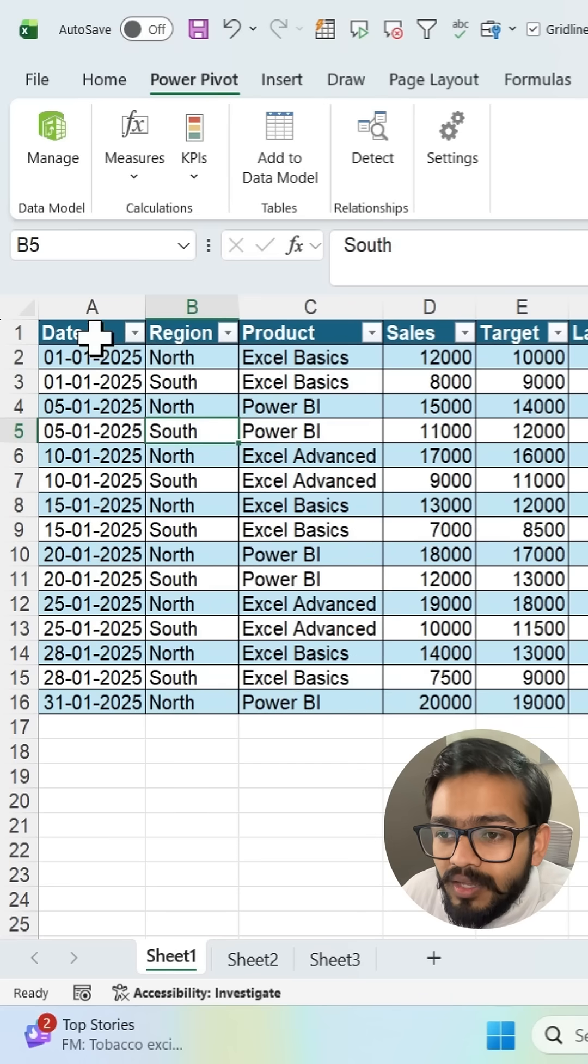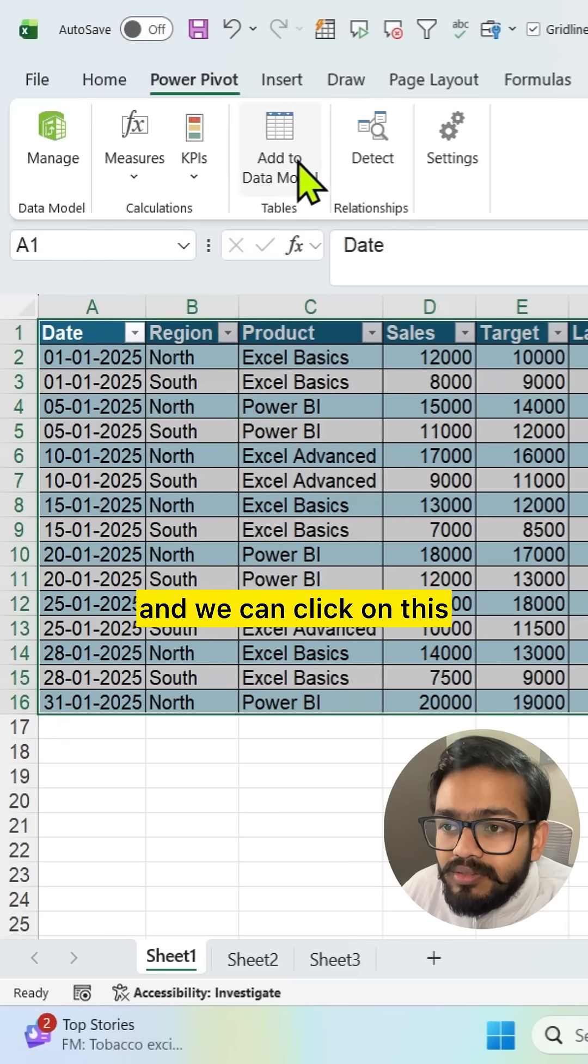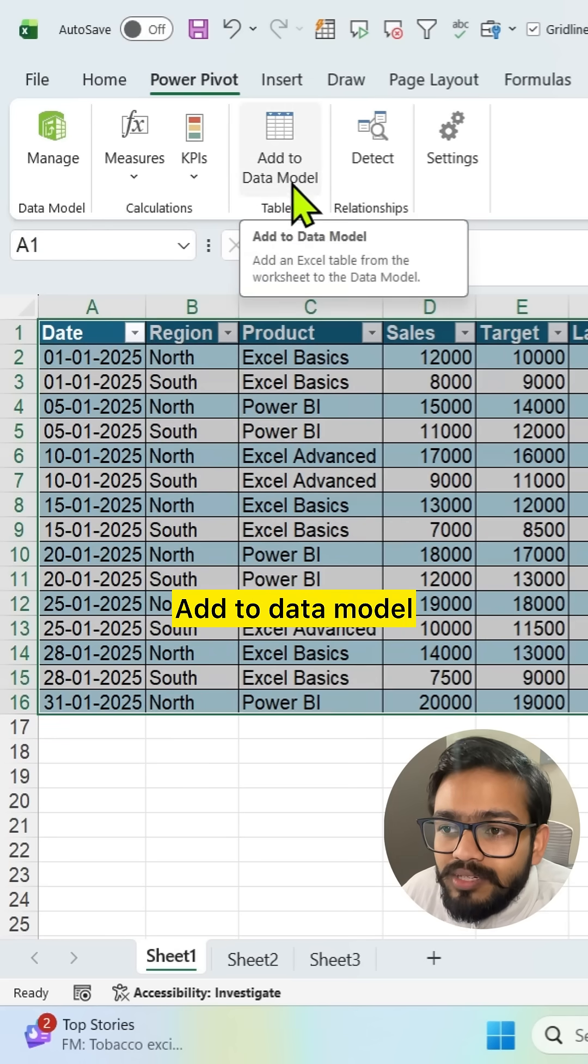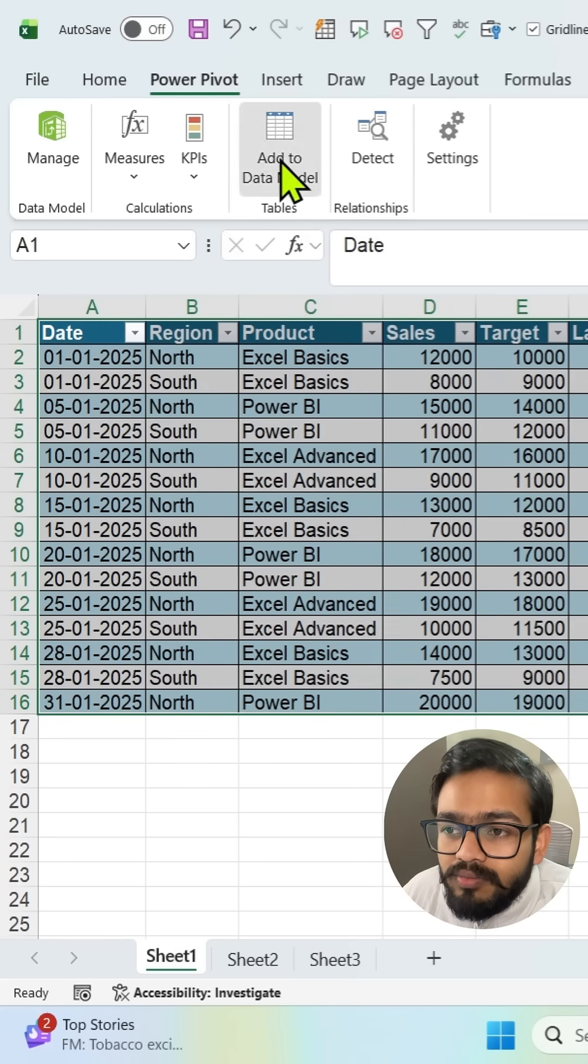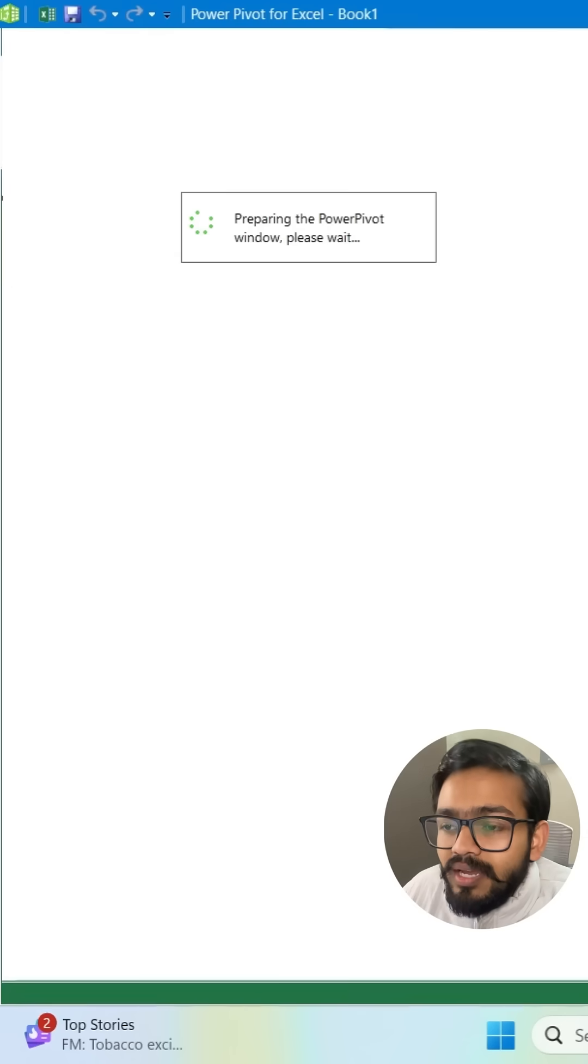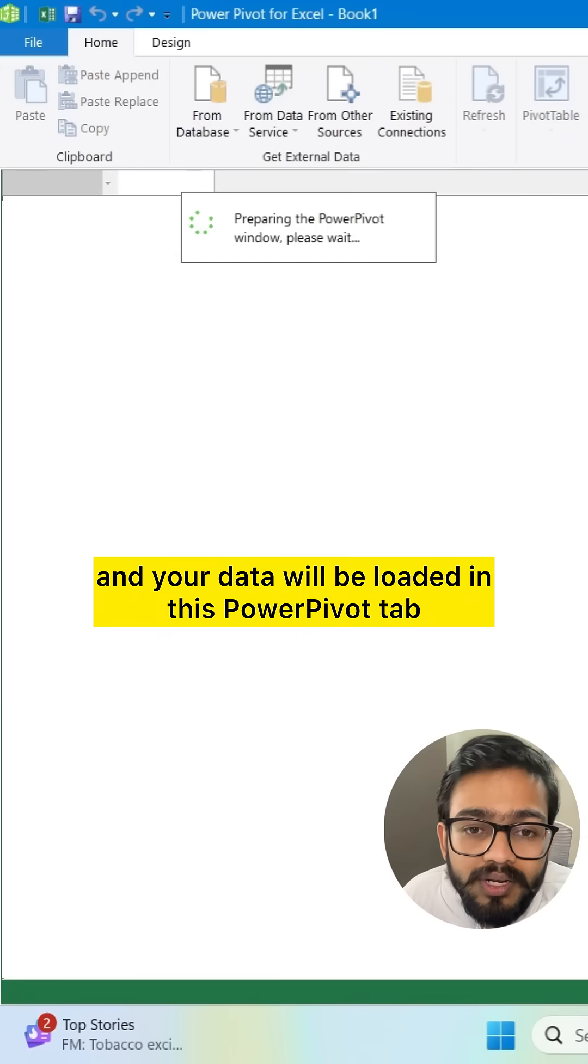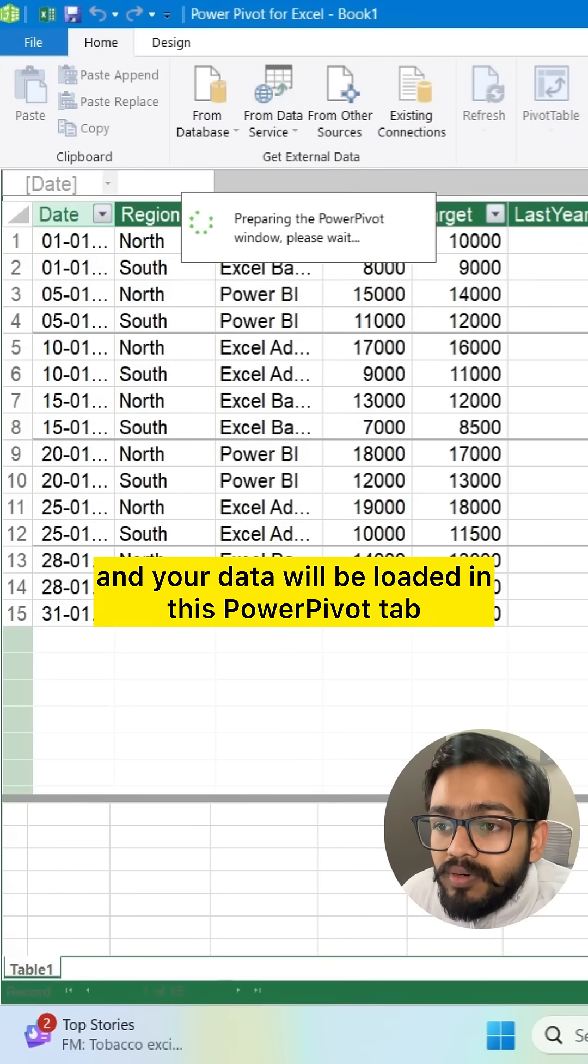How can we add this? We can simply select this and we can click on this add to data model that we have in Power Pivot. We can directly click on that and your data will be loaded in this Power Pivot tab.